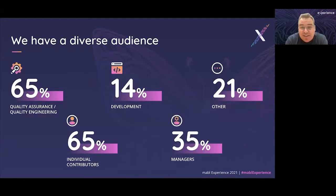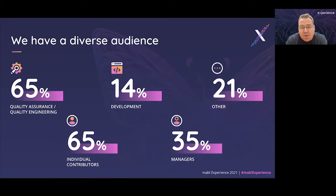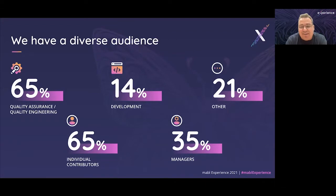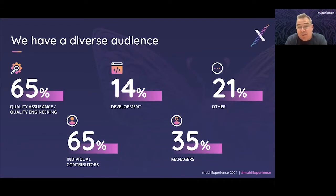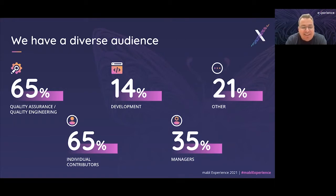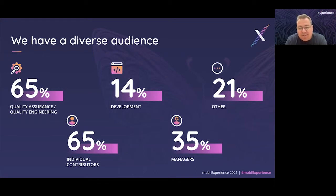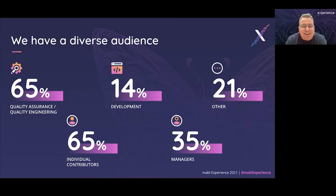It's a very diverse group. About two-thirds of you are quality assurance, testing, and quality engineering professionals. About 14% are developers, 21% other including product owners, product managers, and support analysts. About two-thirds of you are individual contributors and about a third are managers, executives, and so forth. It's a great representative, balanced audience today.